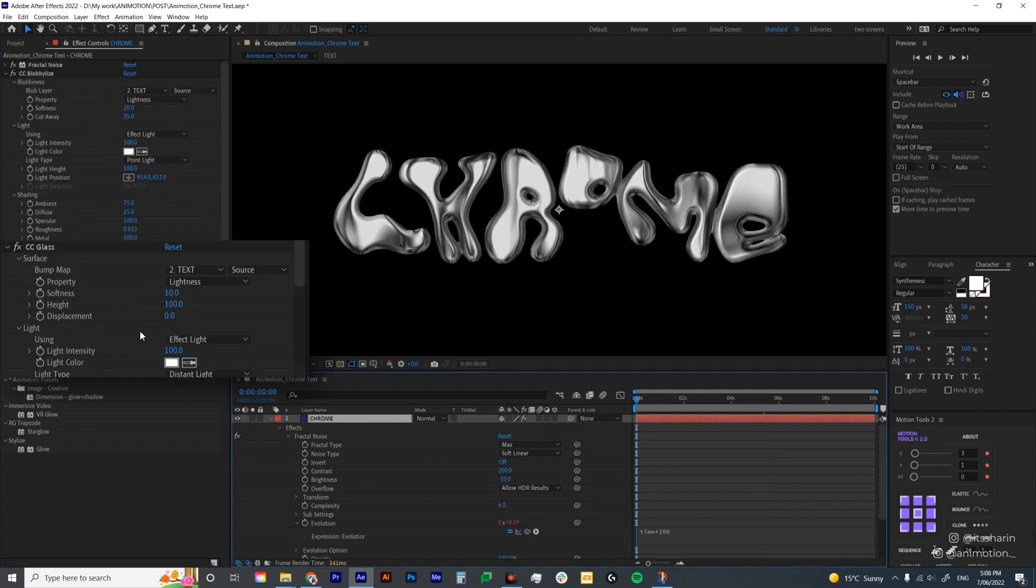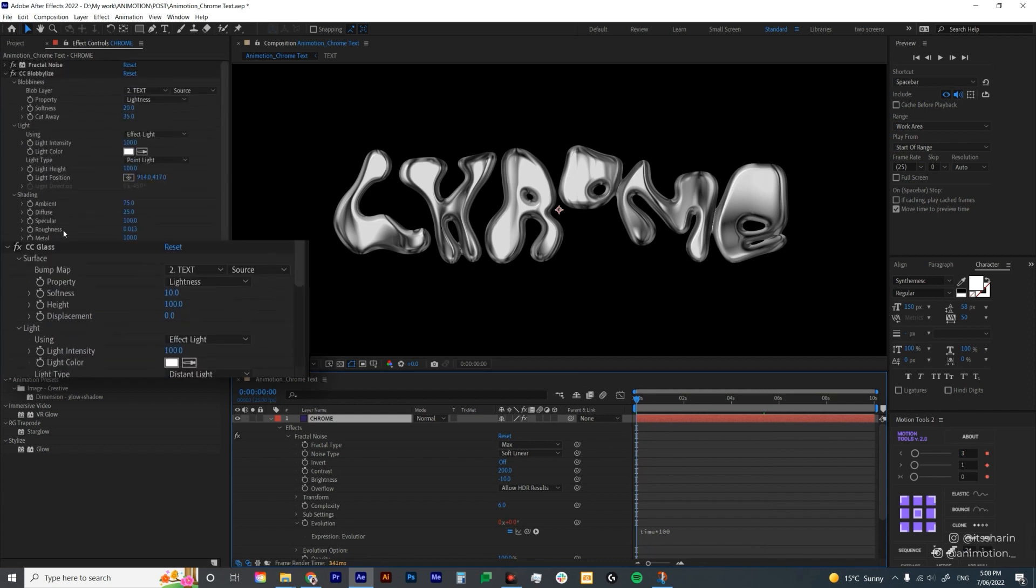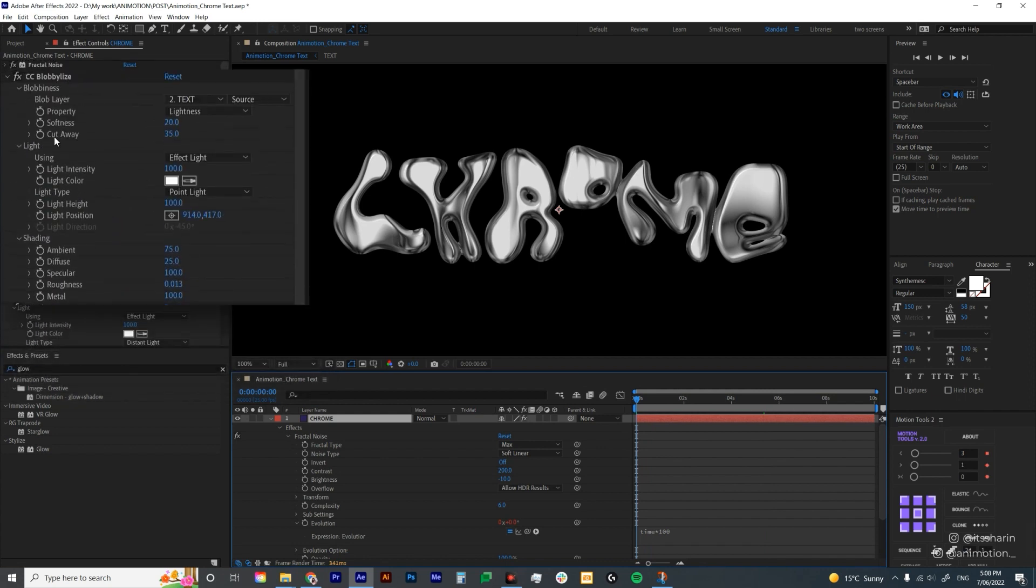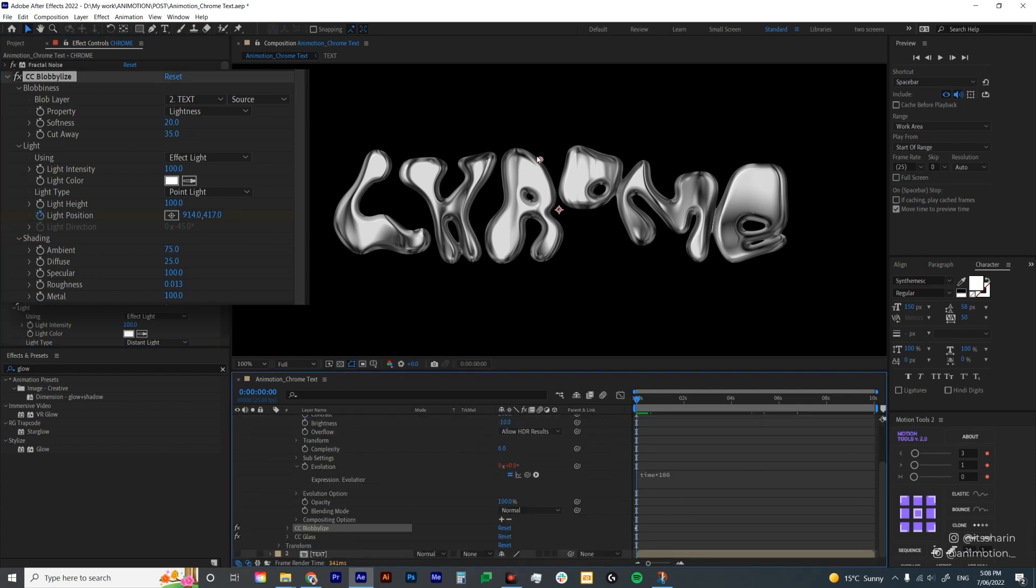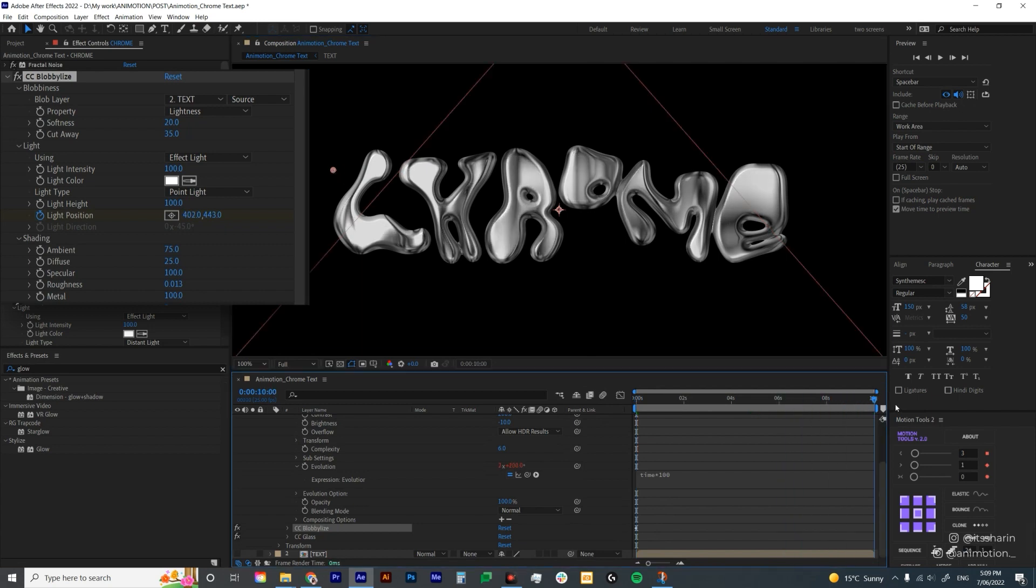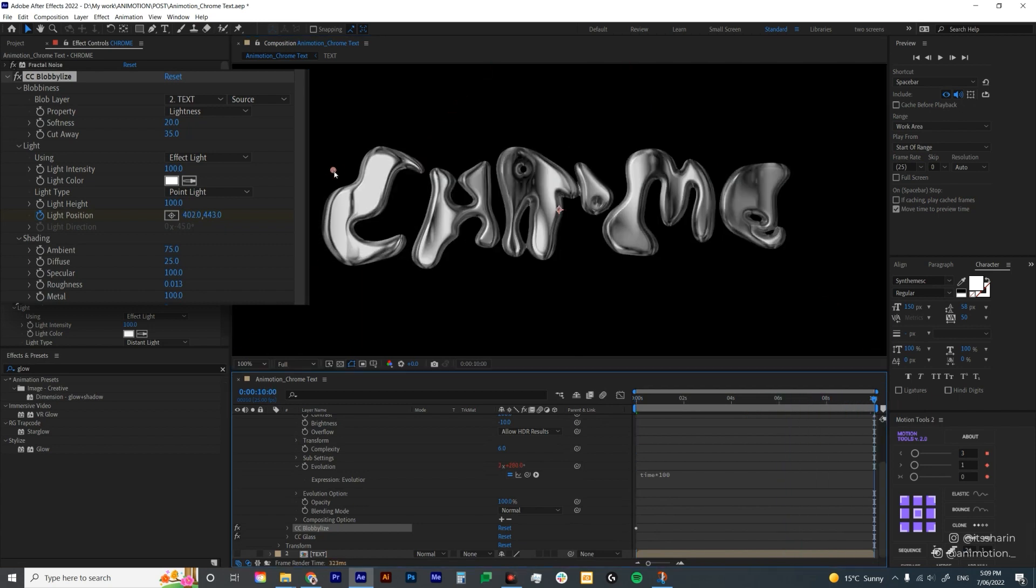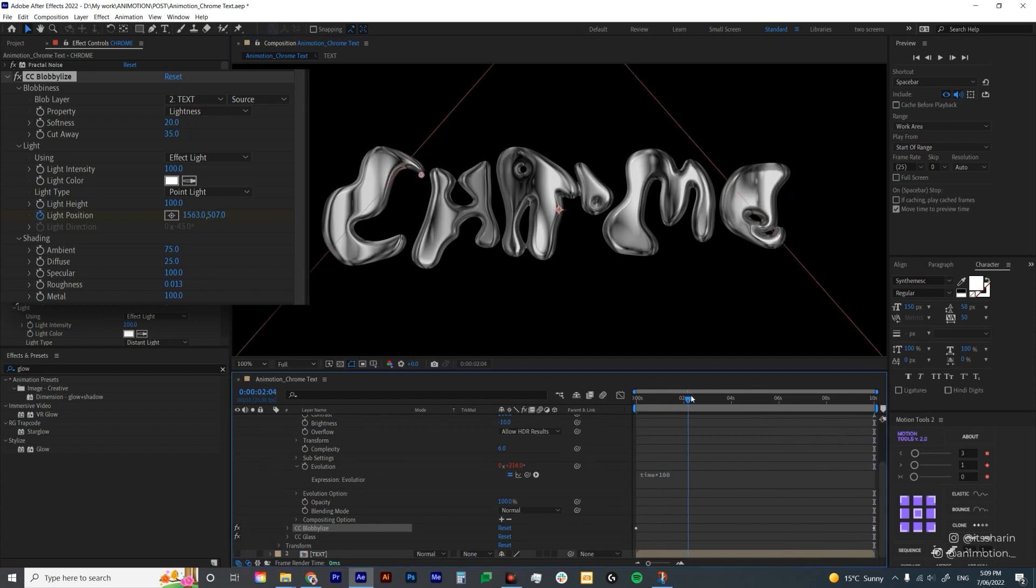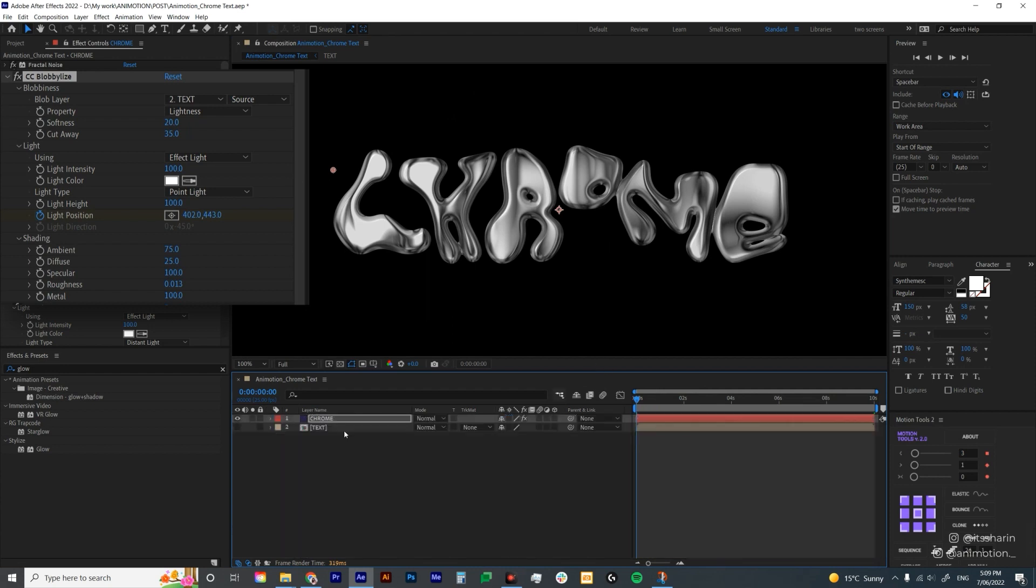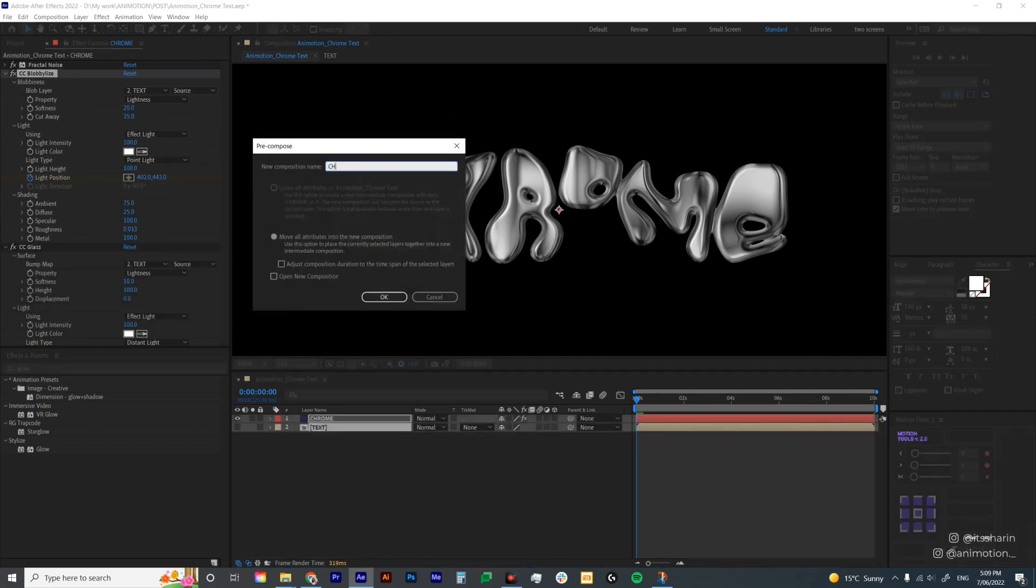And then now I'm gonna animate the light under CC Blobby Lies. So if you go back to CC Blobby Lies, go to the start of your composition and create keyframe there. And then just grab this circle and bring it all the way to the left. And then go to the end of your composition and move your circle across. It's basically just give that highlight that move across the screen. After that, I'm gonna select both of the layers. I'm gonna precomp it. I'm gonna call it Chrome Text.